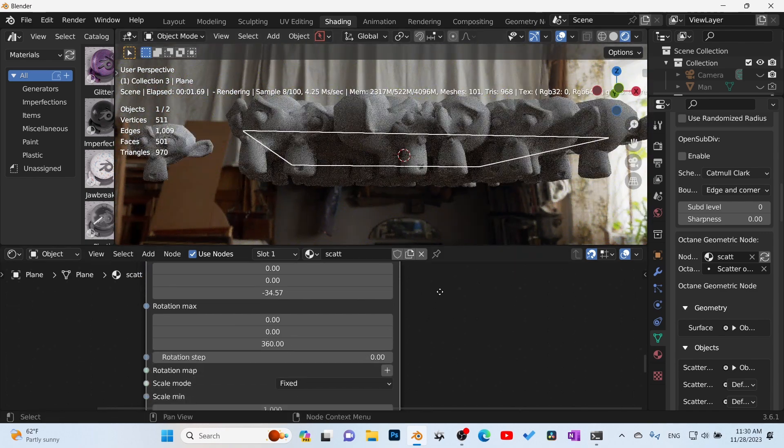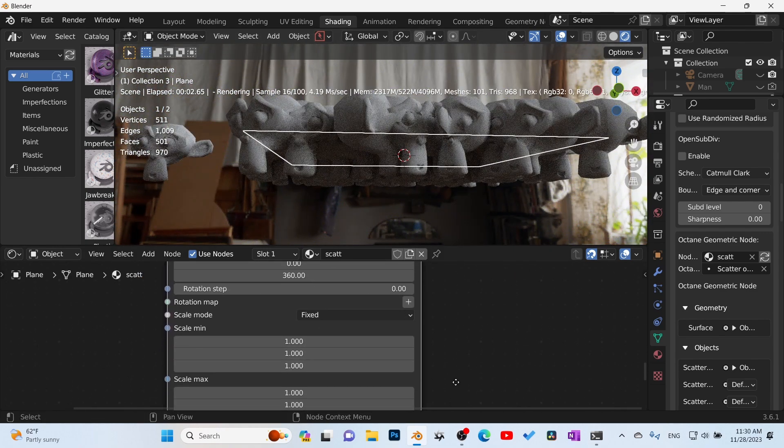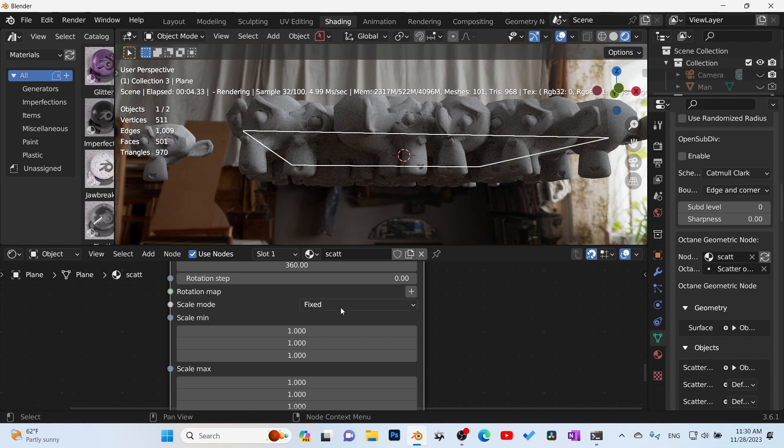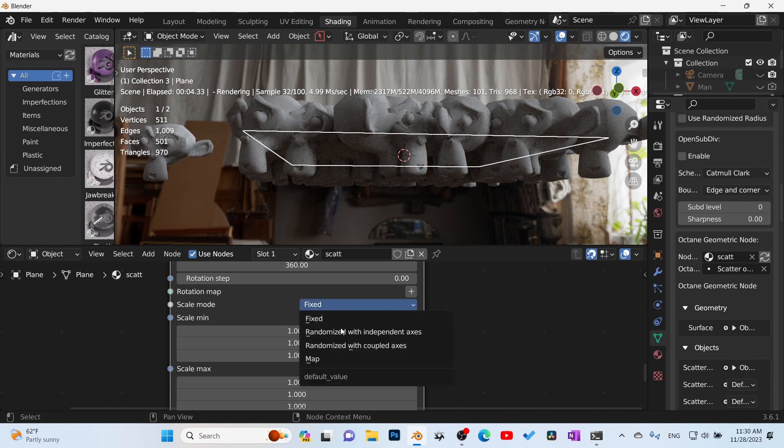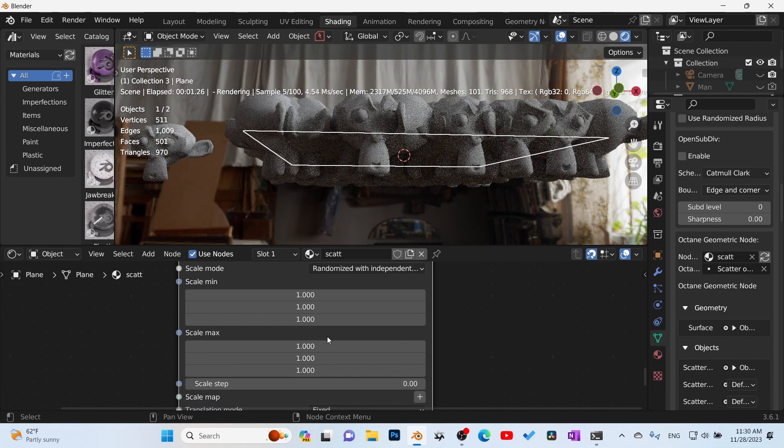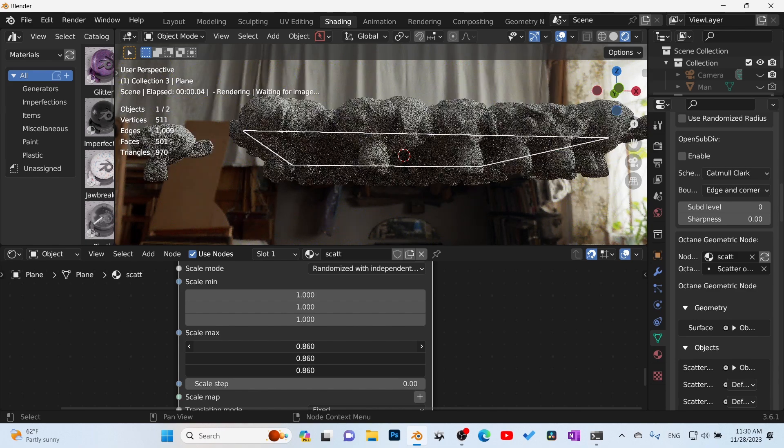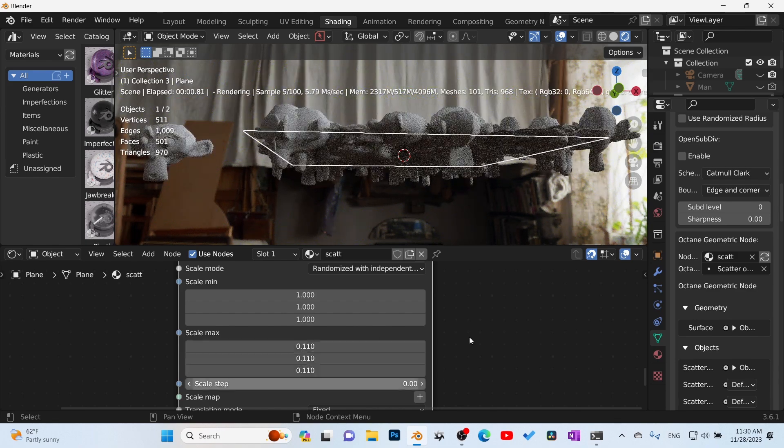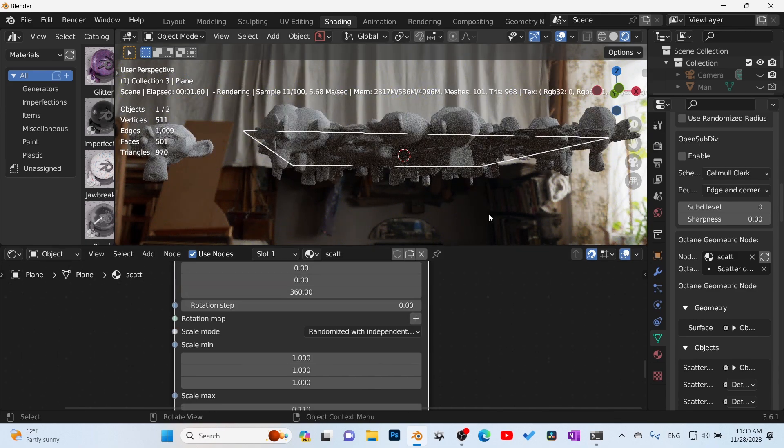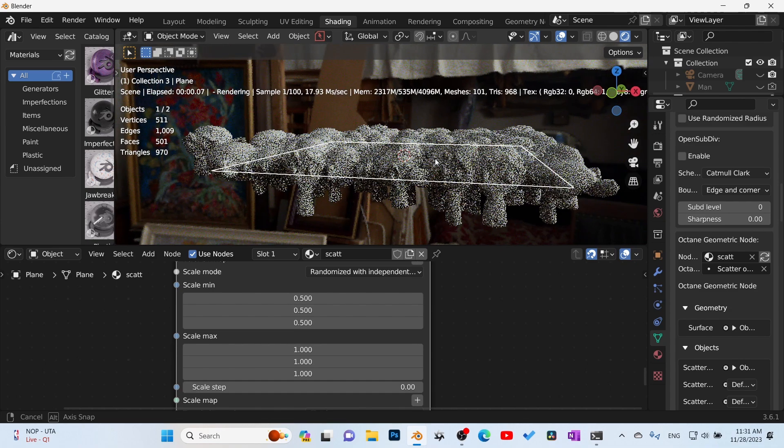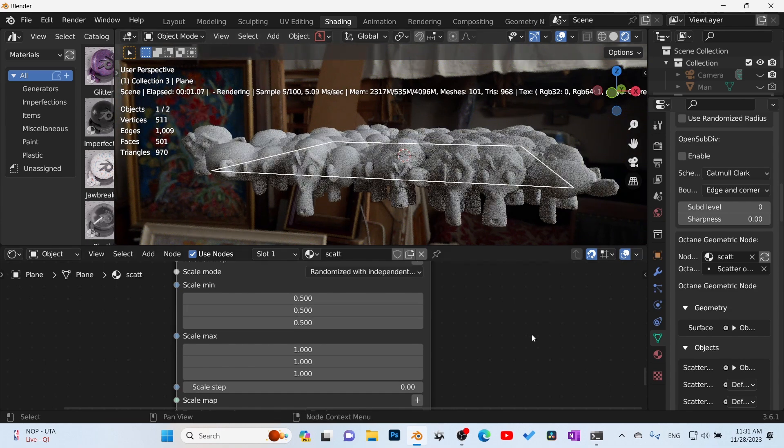Now if we come down here also, we do have the same setup for scale. Again, here's scale. I'm going to set it to random and then you can bring that down. So we got, there it is, our max and our min.